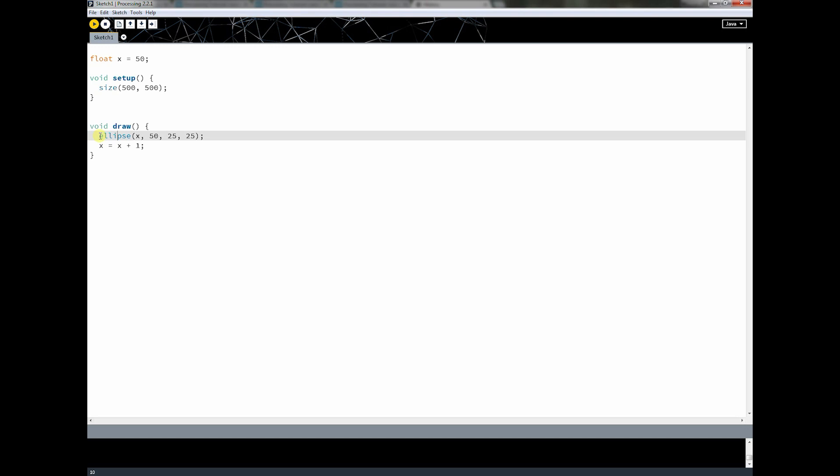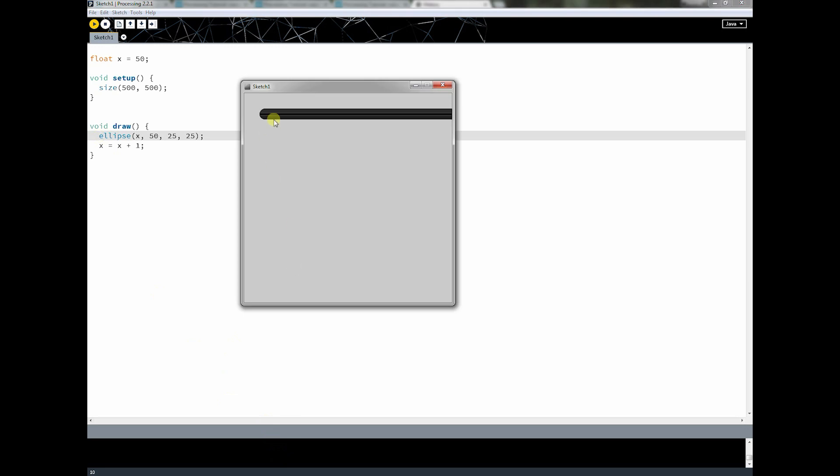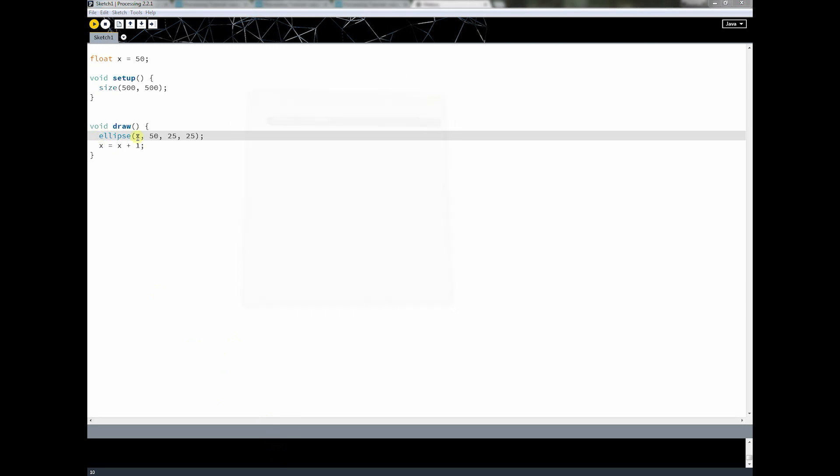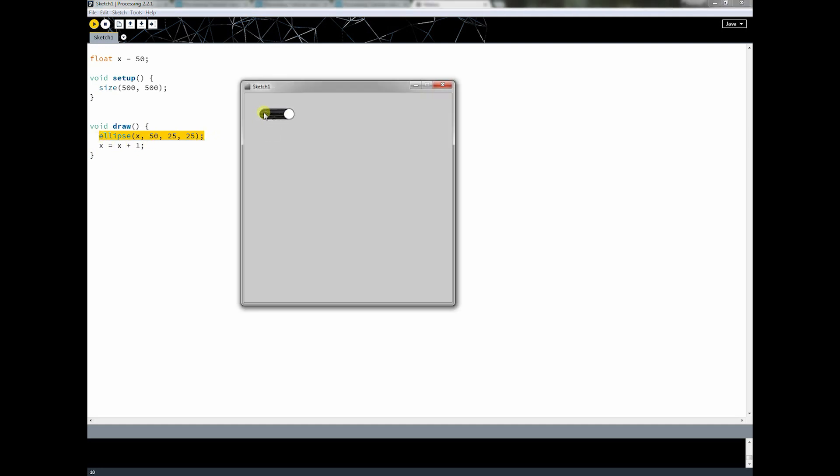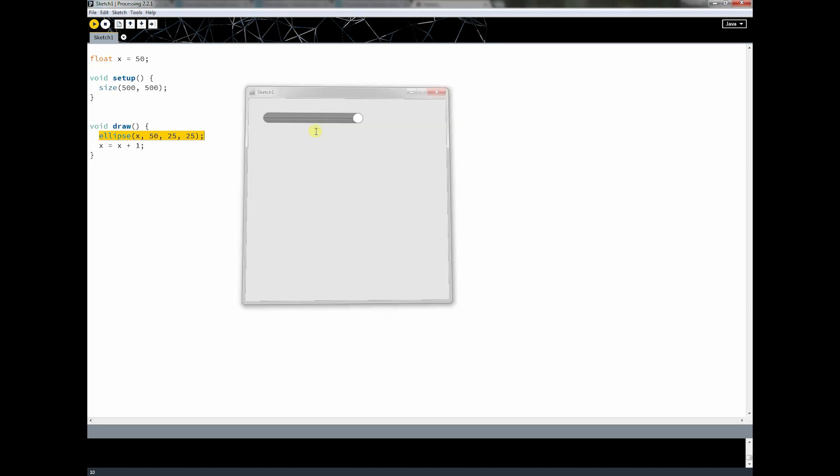And we'll learn how to set that next time. But right now, I think the default is 24 frames per second. So it's actually calling this 24 times per second. Okay, so this is drawing, drawing, drawing. So this is one big loop. All right, so keep in mind that anything you do here is going to happen over and over and over again. It draws the ellipse, it adds one, it comes back in, and it draws another ellipse. And that's why you see these ellipses, they're drawing on top of each other, on top of each other.